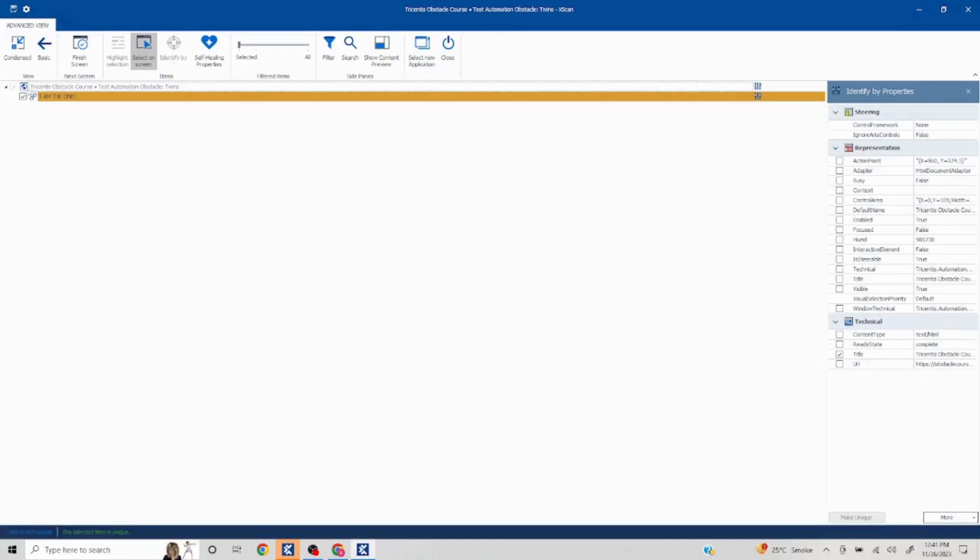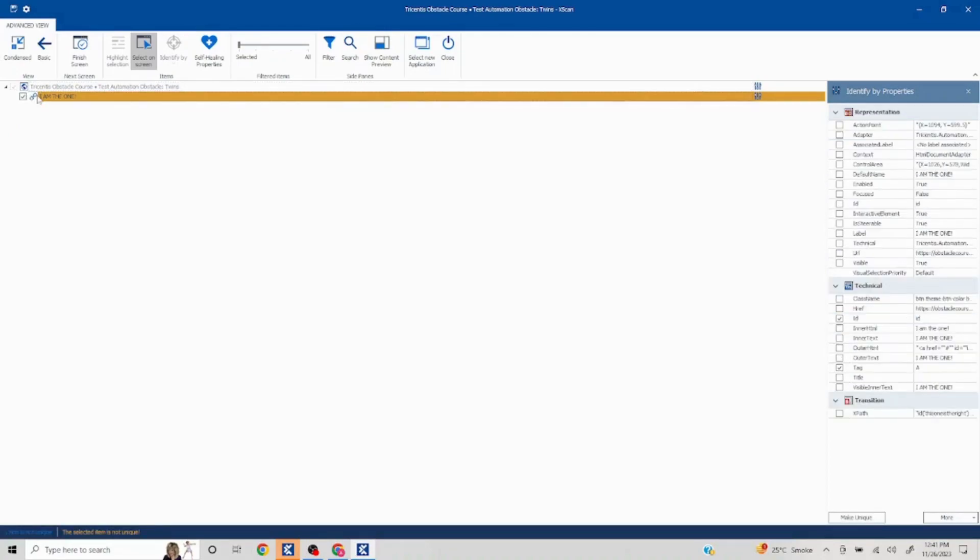If you take a look here, this is not getting recognized uniquely. If I select inner HTML or inner text then also it is not getting identified uniquely. There are different ways we could go about it.